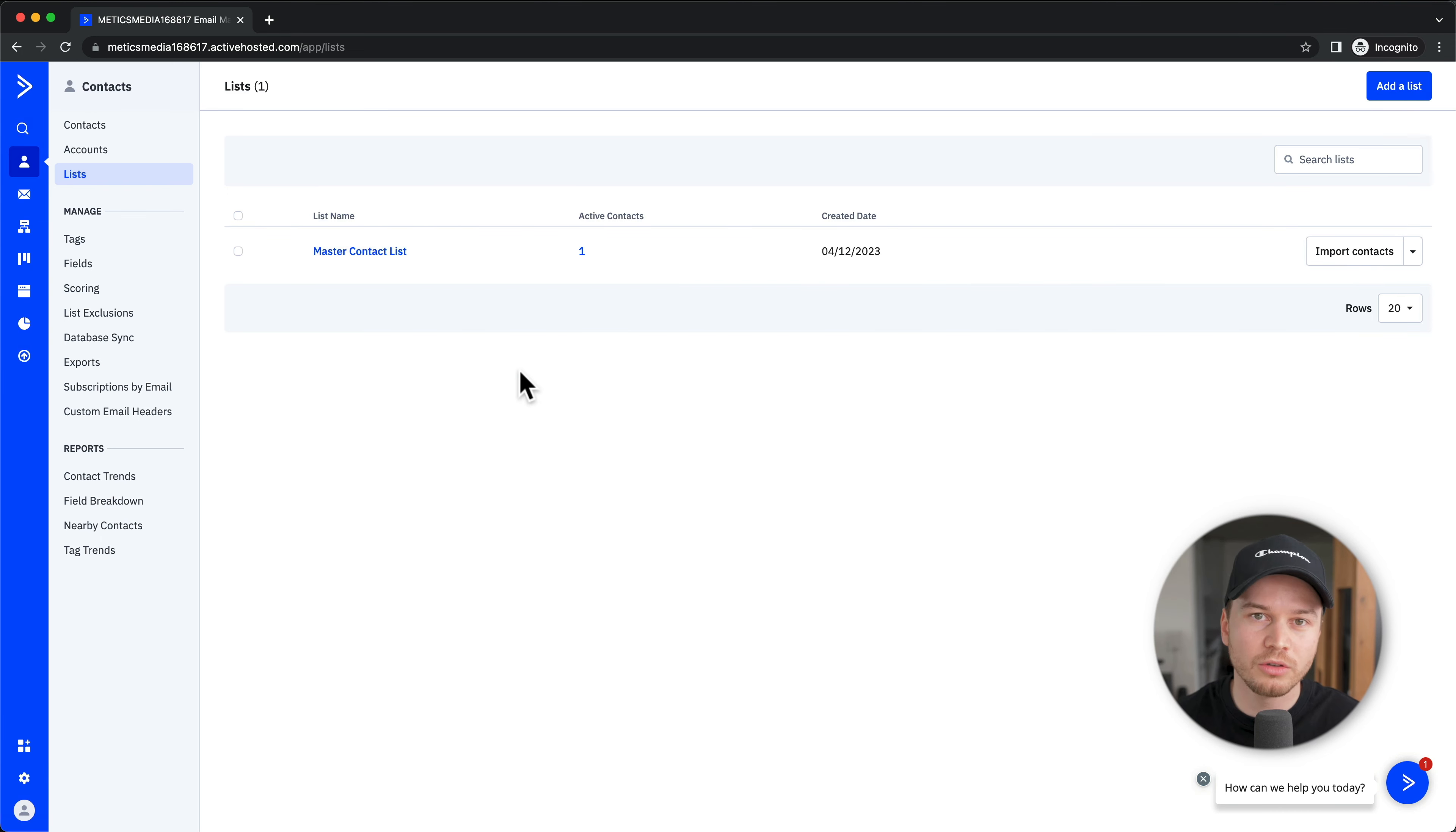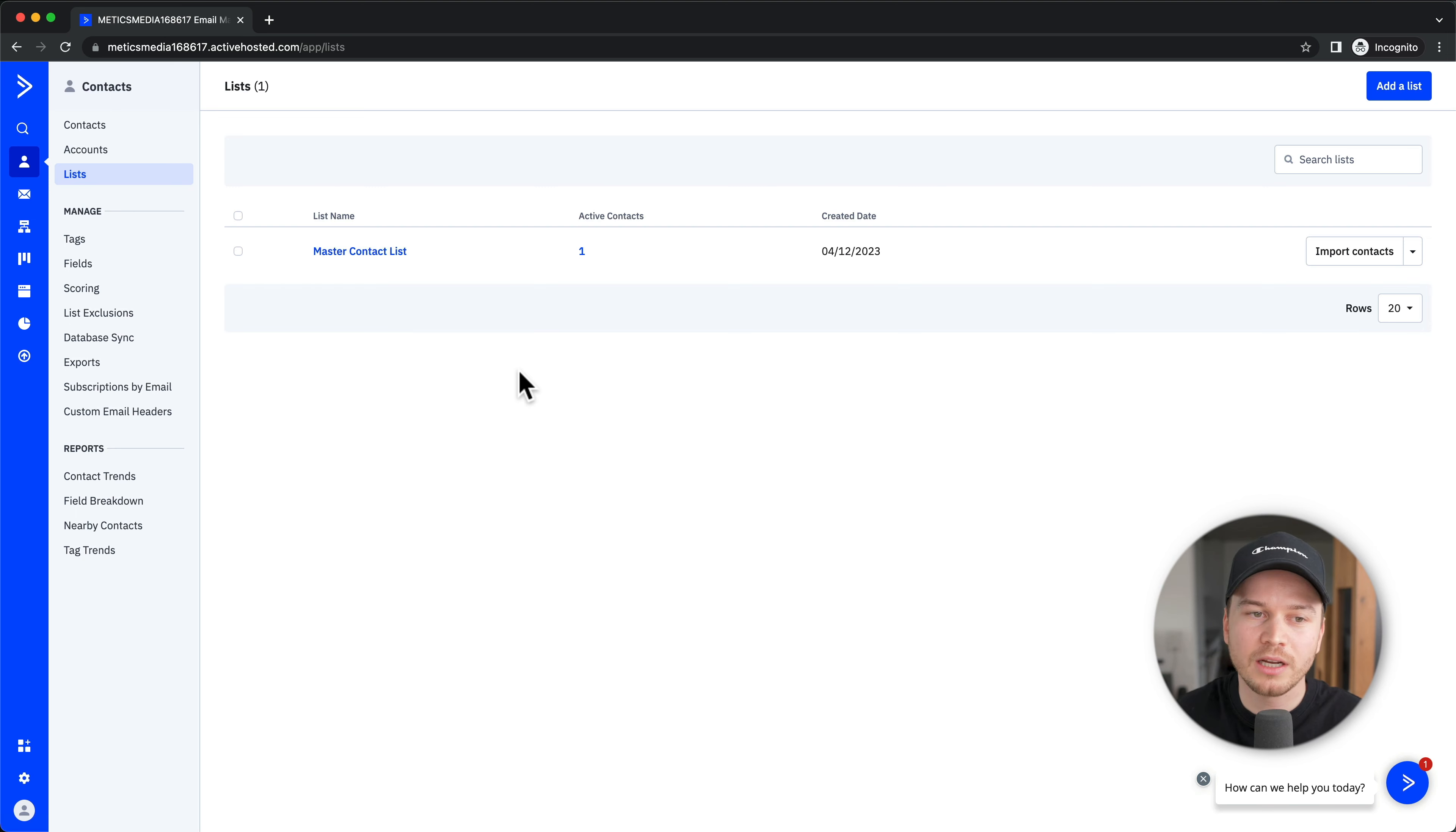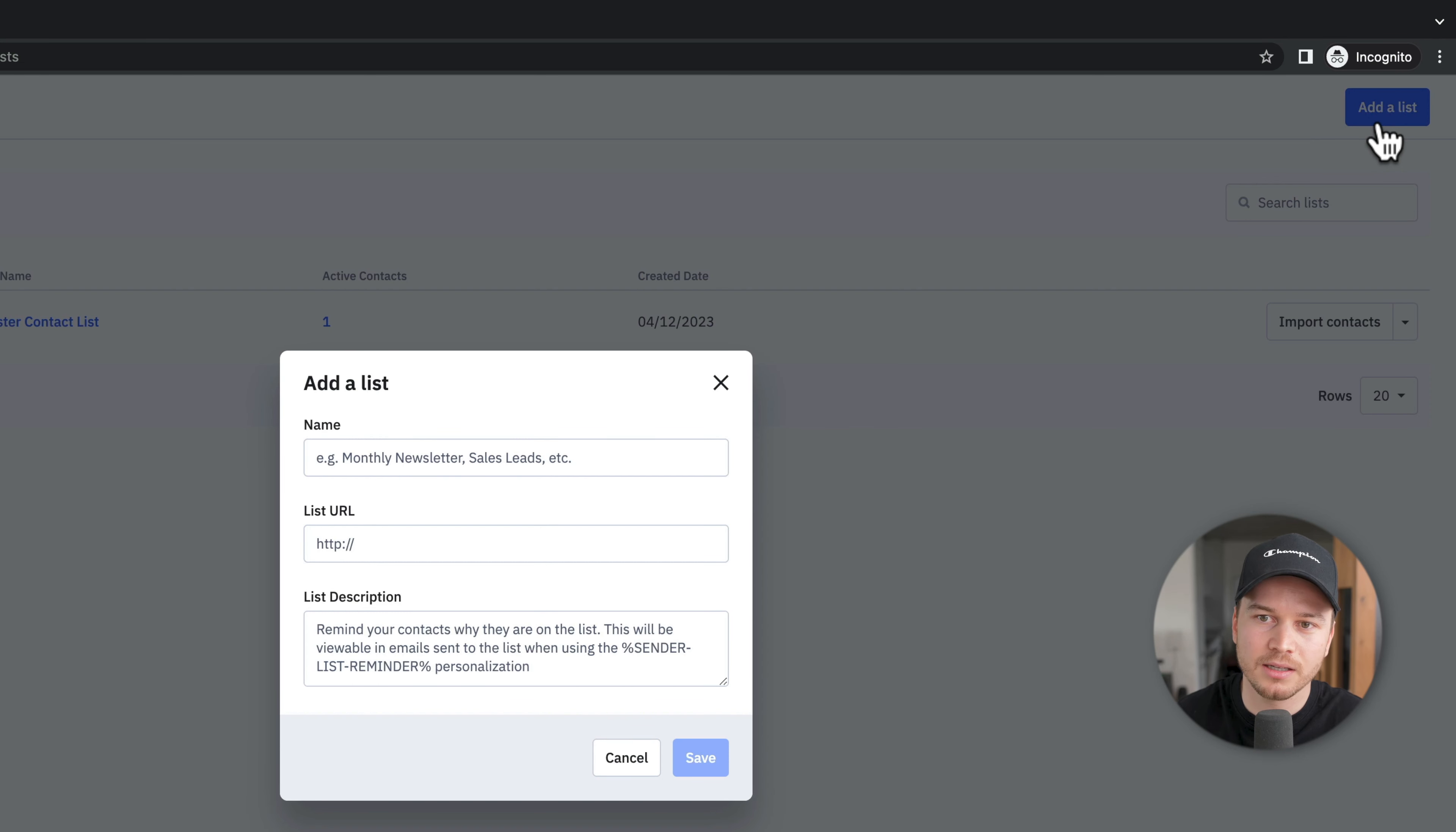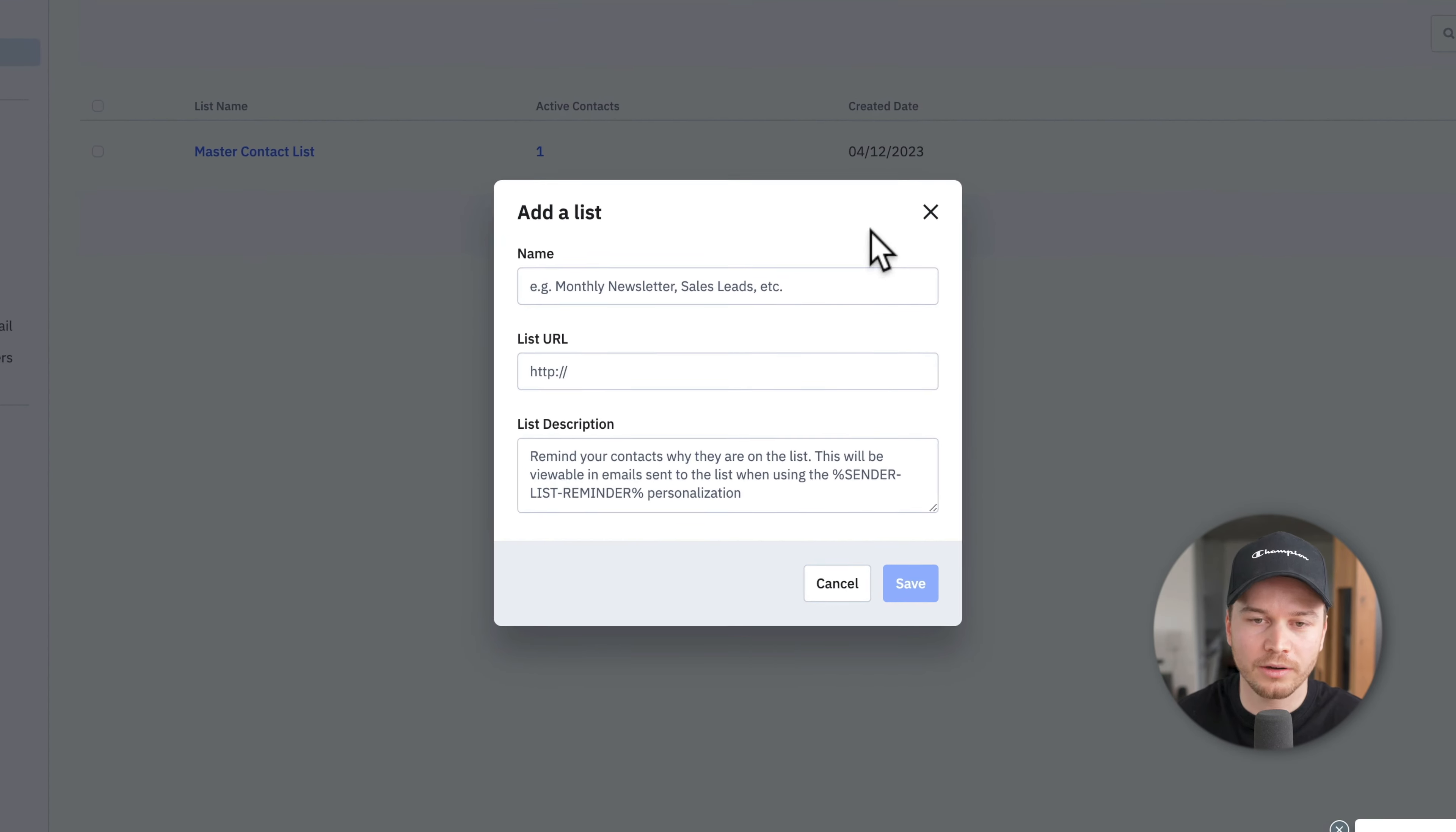If you want to, you can create more lists, so you can have a list for people interested in a specific course or another product. If you want to create a new list, just click on Add List on the top right and create whatever list you want.